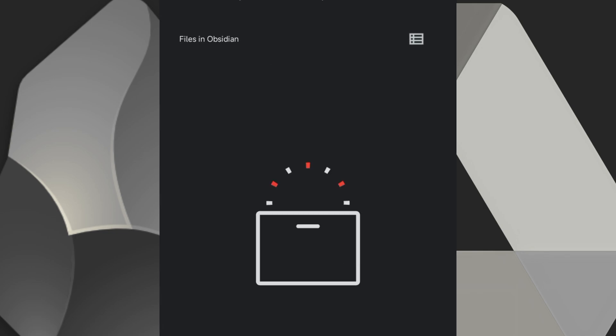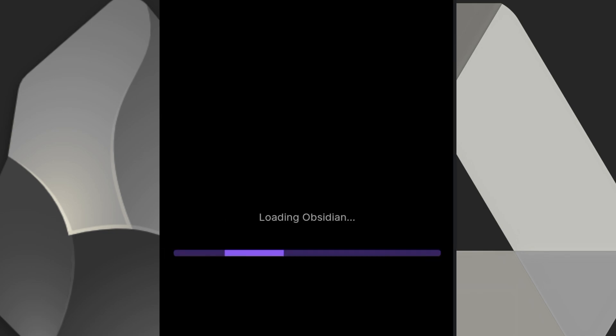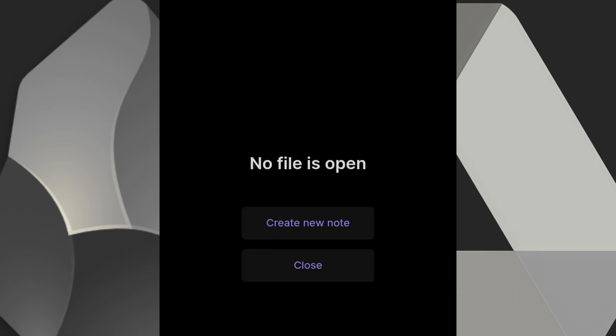Take note that this is where Obsidian will save all your notes to. So to test it out, try moving a document into that folder on your device. You'll see it appear on the Obsidian app automatically and vice versa. That's how you know your setup is working.